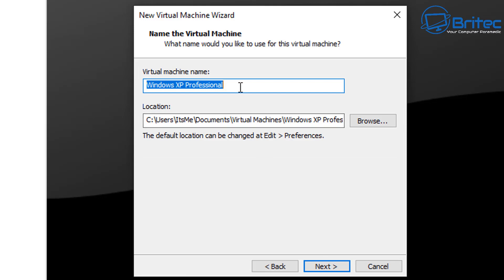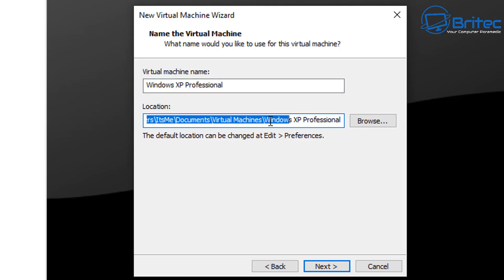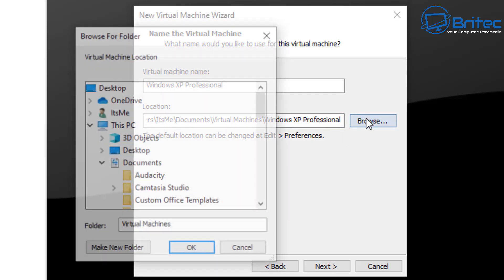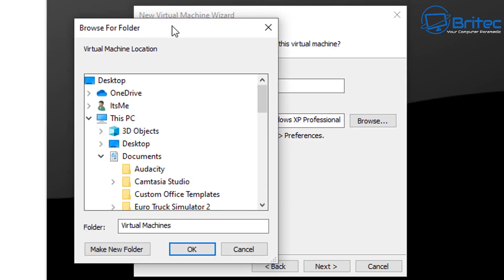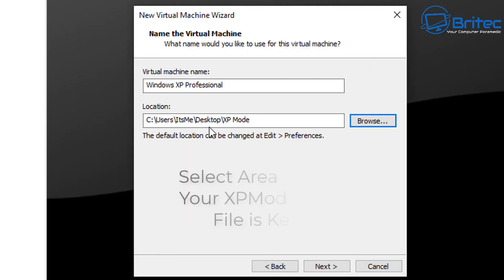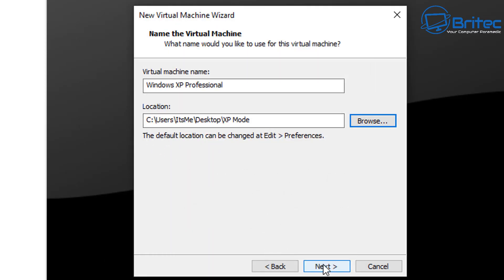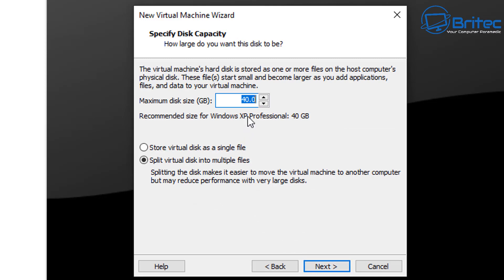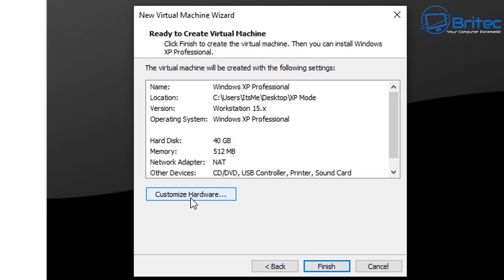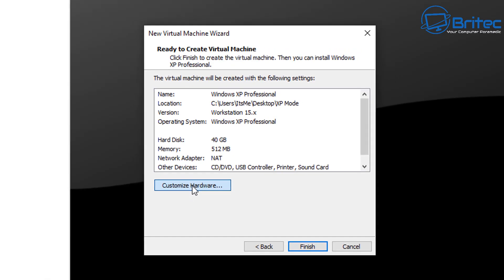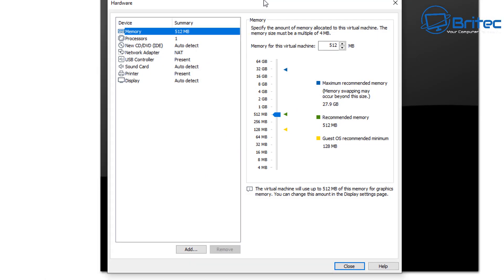Give your virtual machine a name — I'll leave it as is. The location needs to point to the files we extracted, so click Browse, go to your Desktop, and point it to the XP Mode VHD folder. Don't worry about the disk capacity because we're going to be using the image we already have. Then click Customize Hardware.